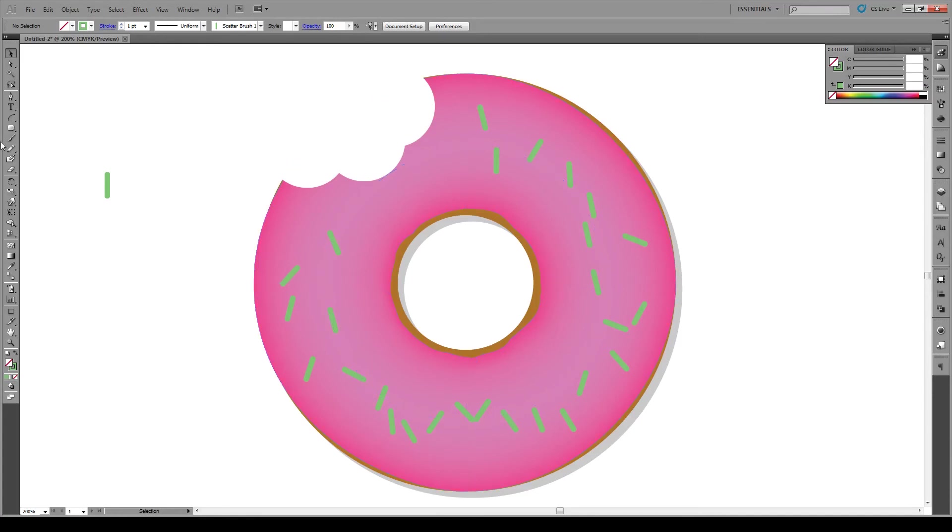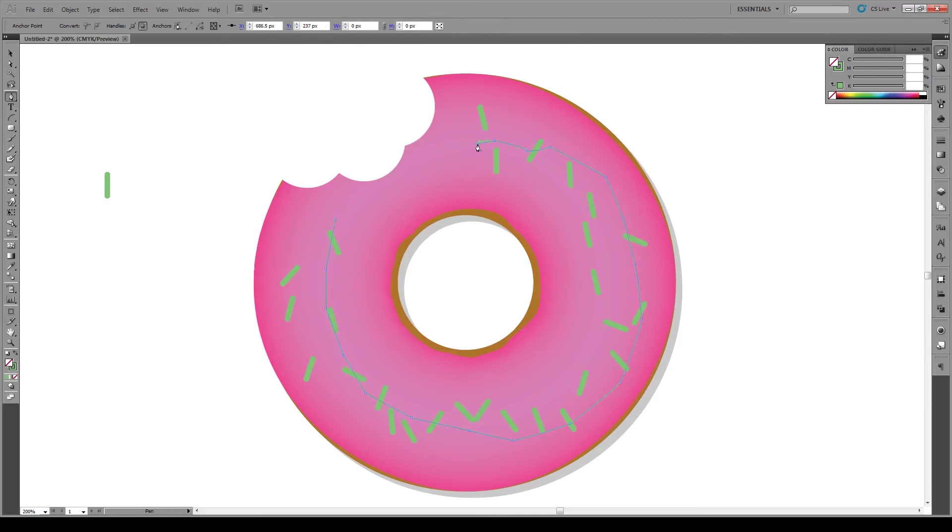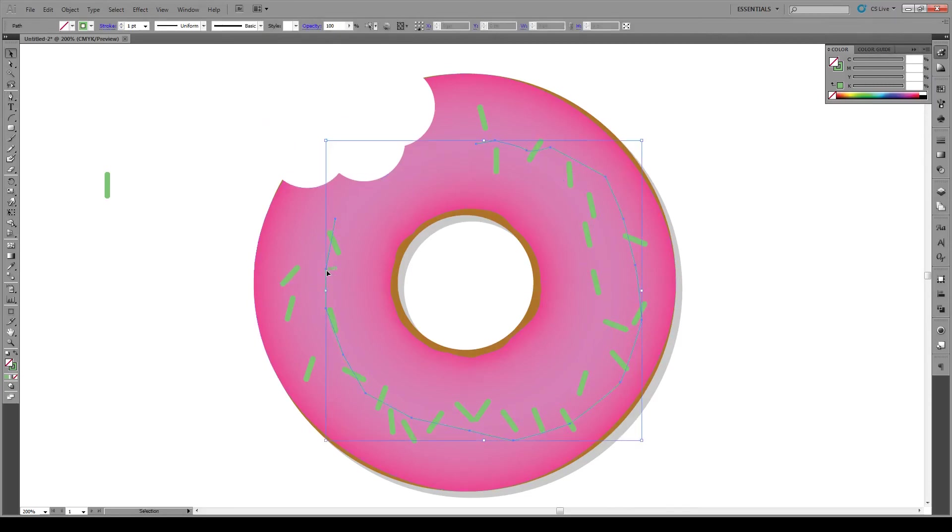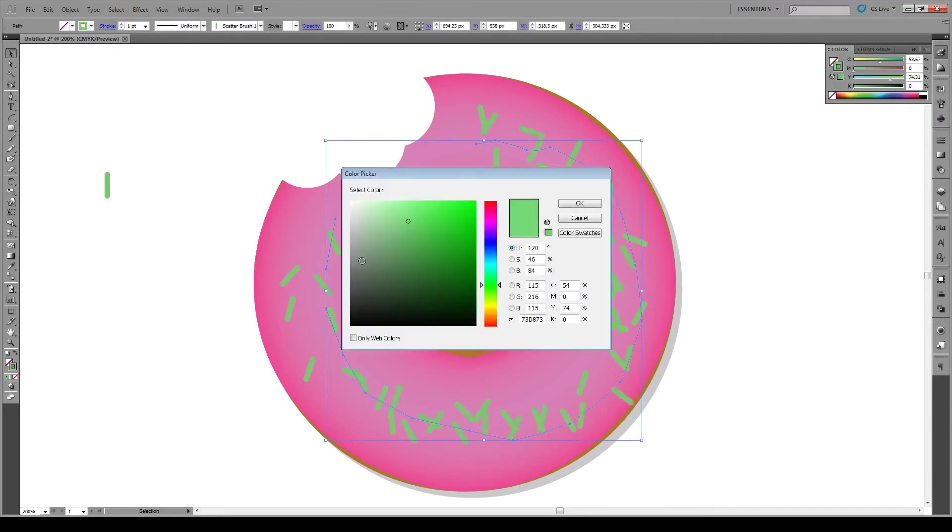Finally let's give another color of sprinkles. So again, draw around there. If we give this our scatter brush once again and change the color to white, there we have it.